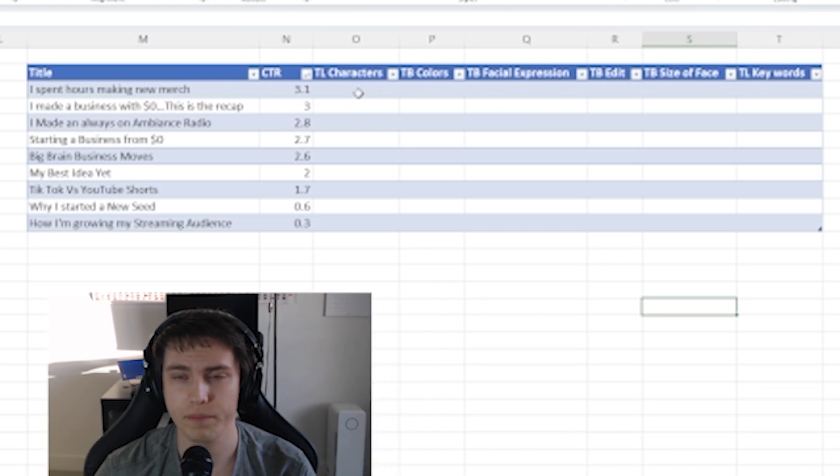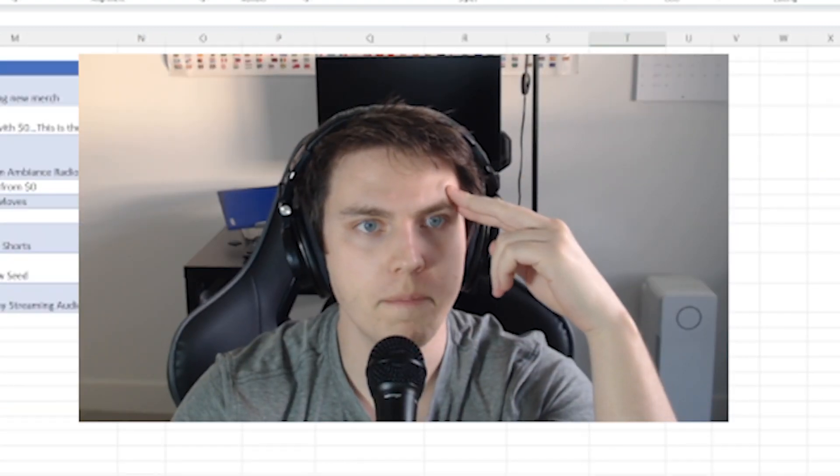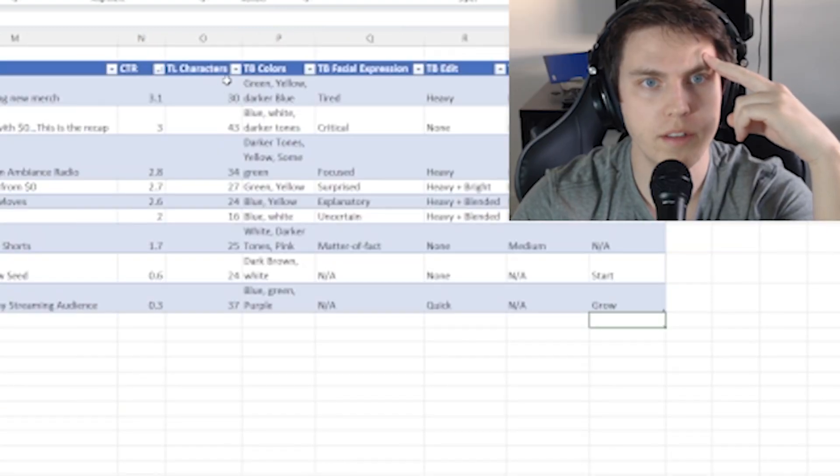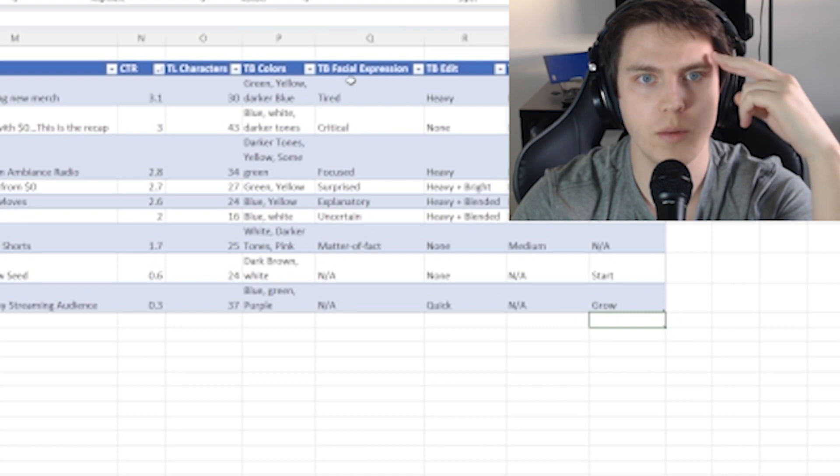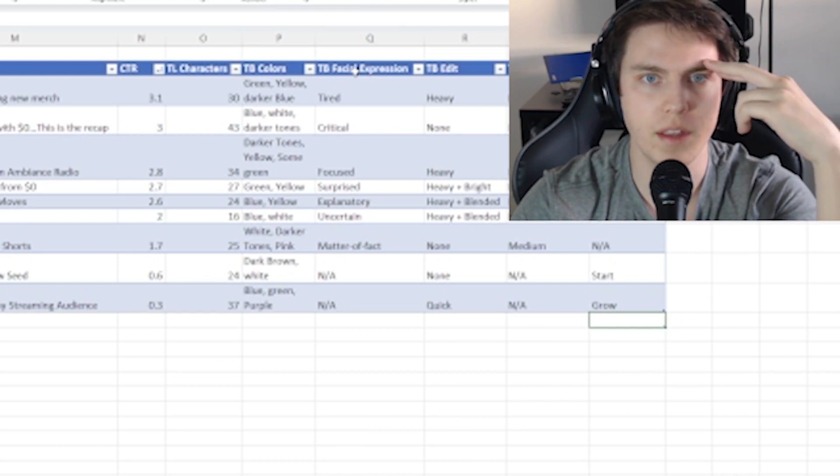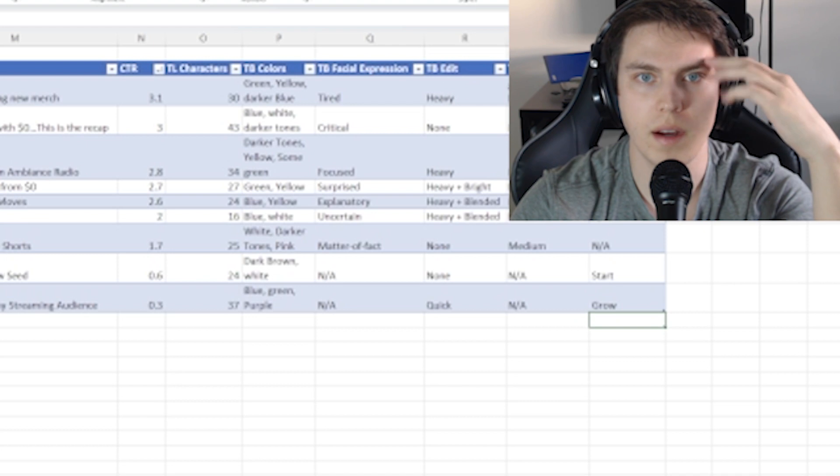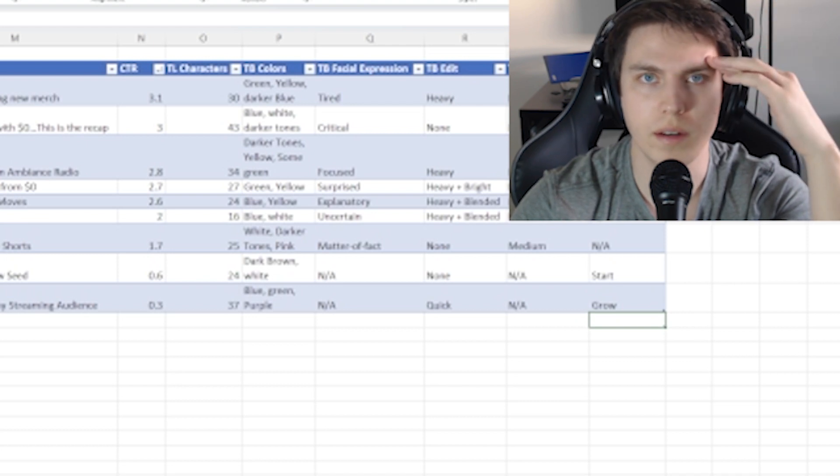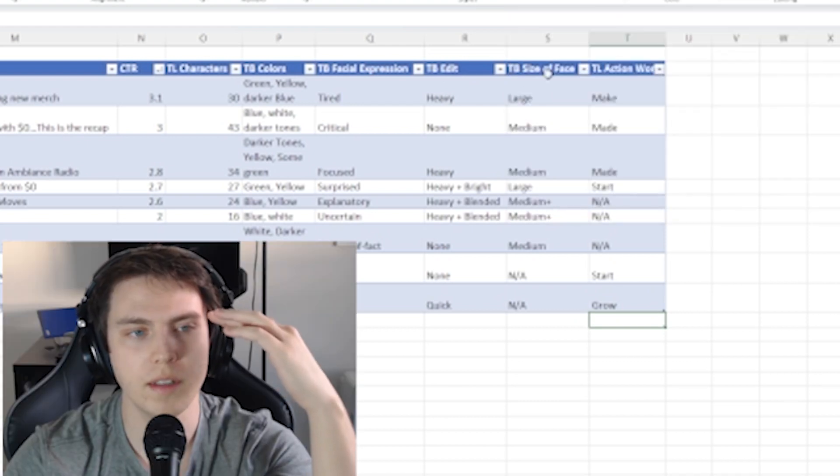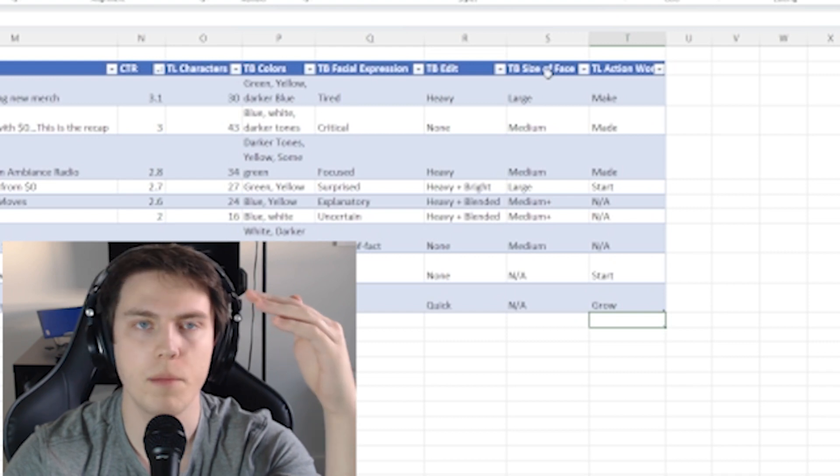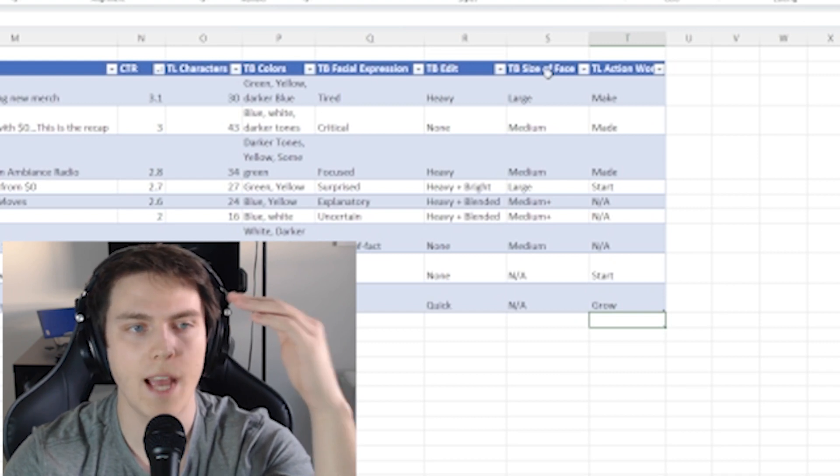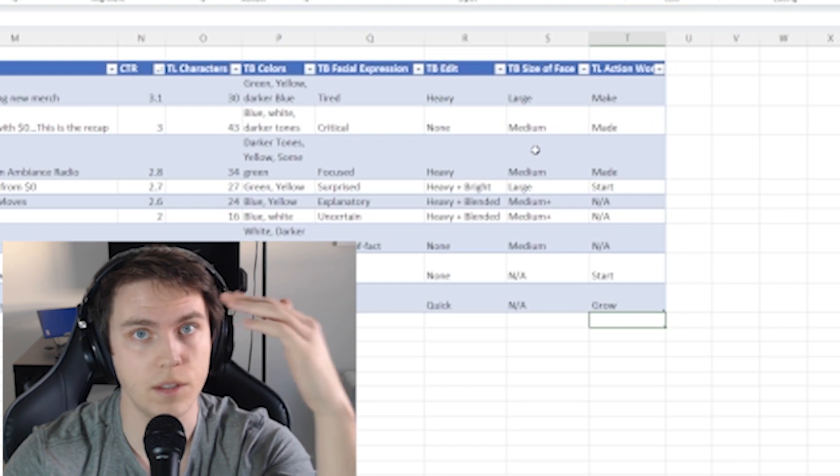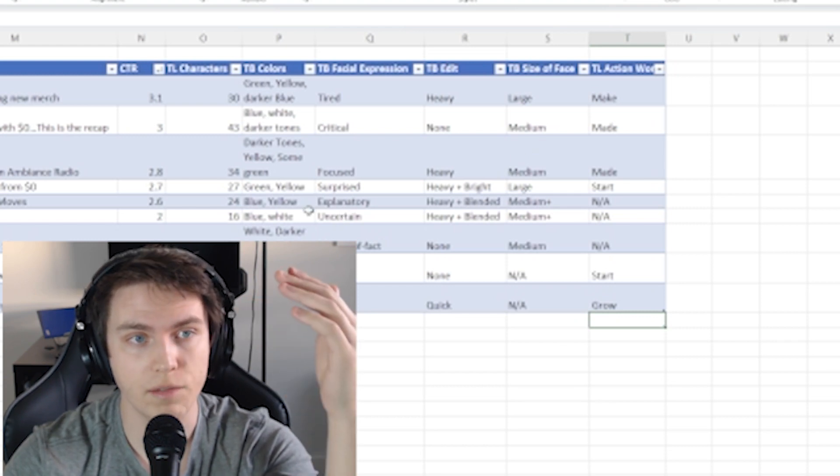So I've got some data here. Now, just because I've got things with my face in the thumbnail and I'm focusing in on that doesn't necessarily mean that every thumbnail that I make has to have my face in it. However, I think it's a good place to start.